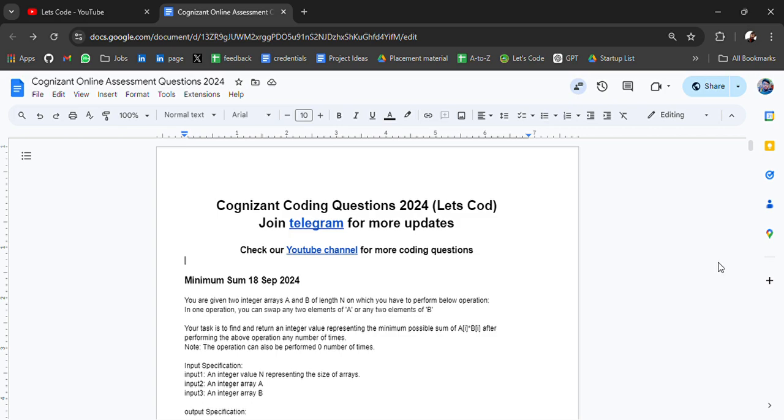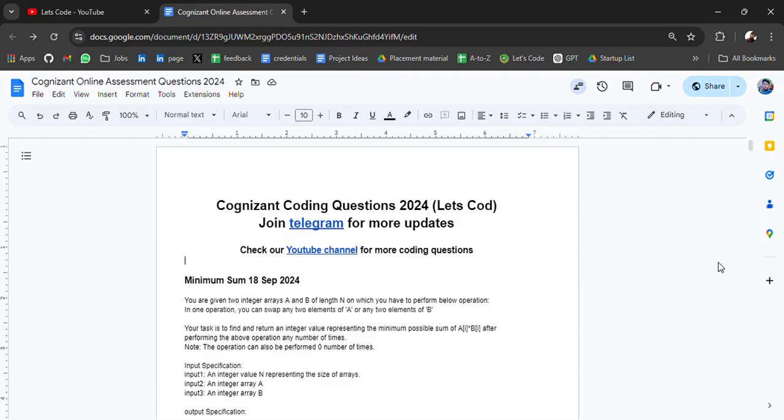Hello everyone, I am Avinash and I am back again with an amazing resource for you guys - the latest Cognizant coding questions asked in September 2024. This video is especially for people who have their upcoming Cognizant OA exams or are preparing for it.